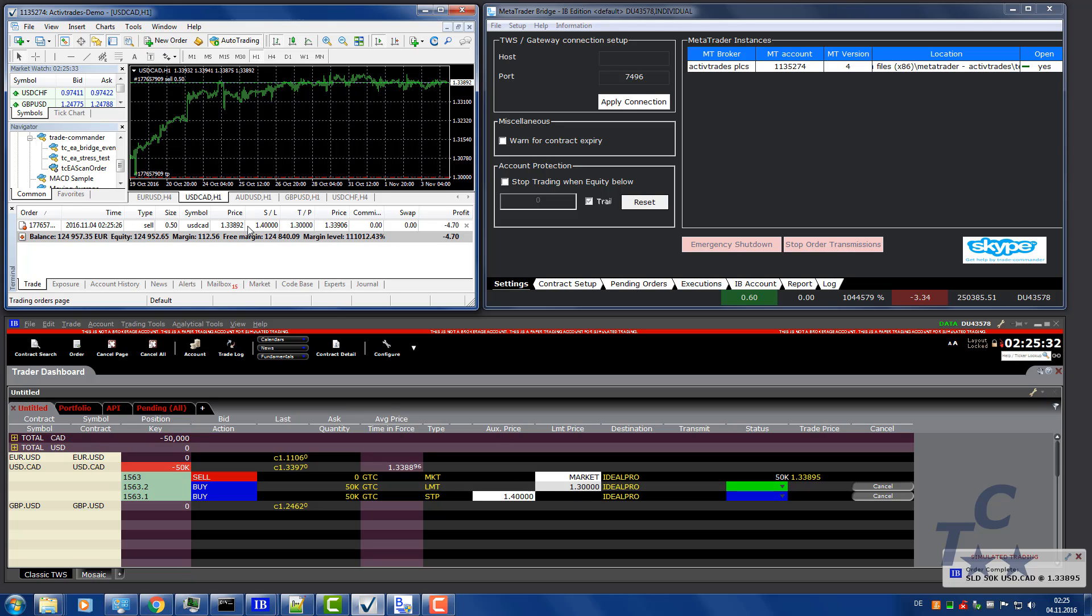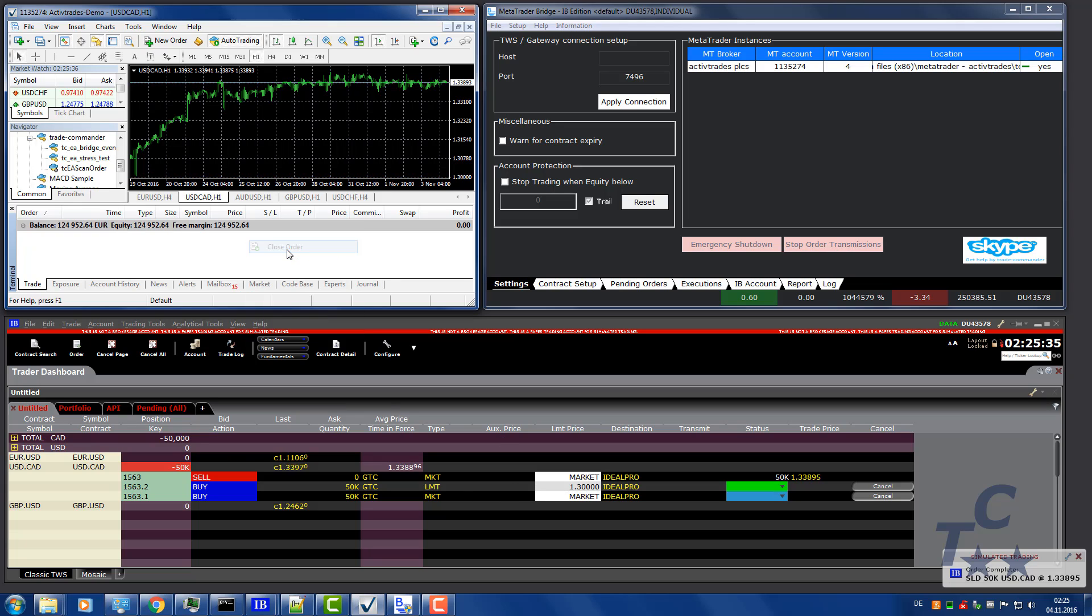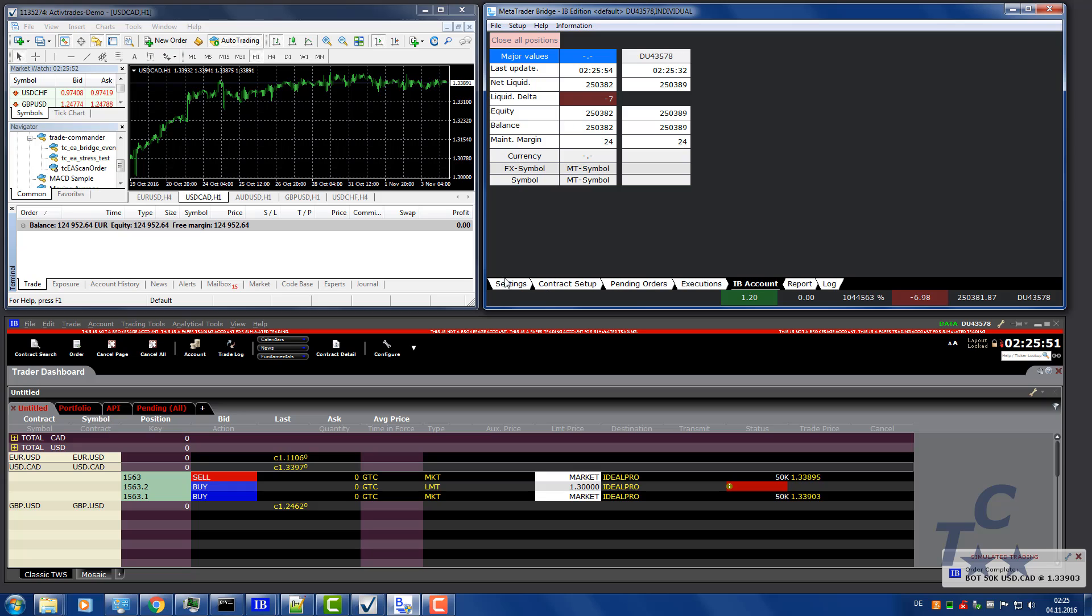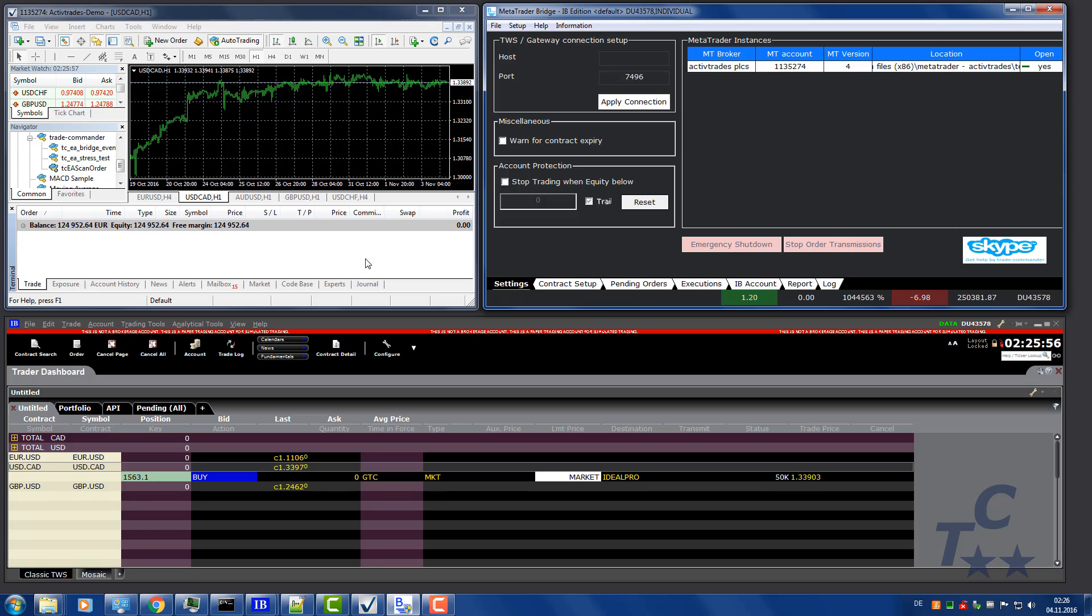Let's close this order. And you can see the stop order has been turned into market order, and it has been filled and you are flat again, like in MetaTrader. This is more or less all you need to know about the bridge. Perhaps you want to trade higher sizes at IB than you trade with MetaTrader. For that you can scale up the IB order size in the contract setup.